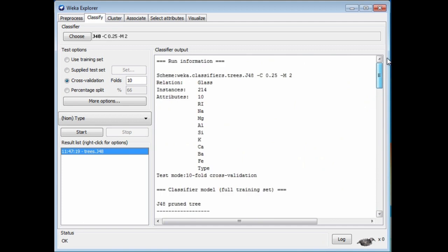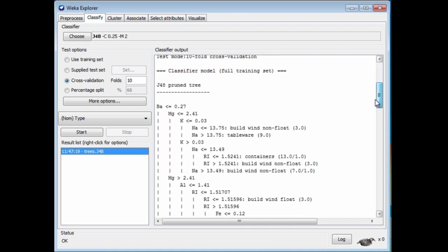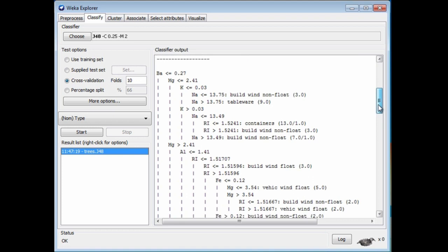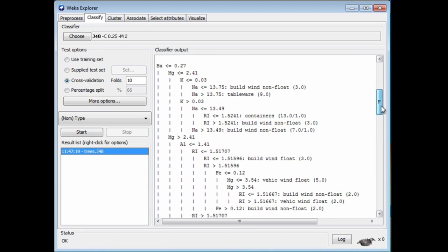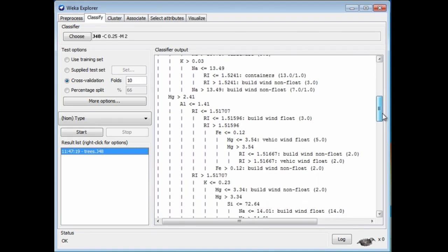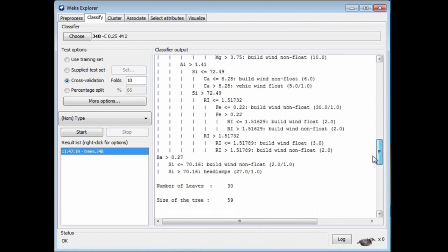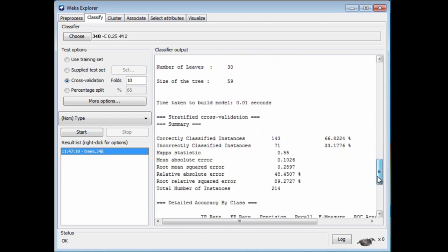Let's take a look. Here there's some information about the datasets, the glass dataset, the number of instances and attributes. Then it's printed out. This is actually a representation of a tree here. We'll look at these trees later on. Just note that this tree has got 30 leaves and 59 nodes altogether. The overall accuracy is 66.8%. It's done pretty well, I guess.